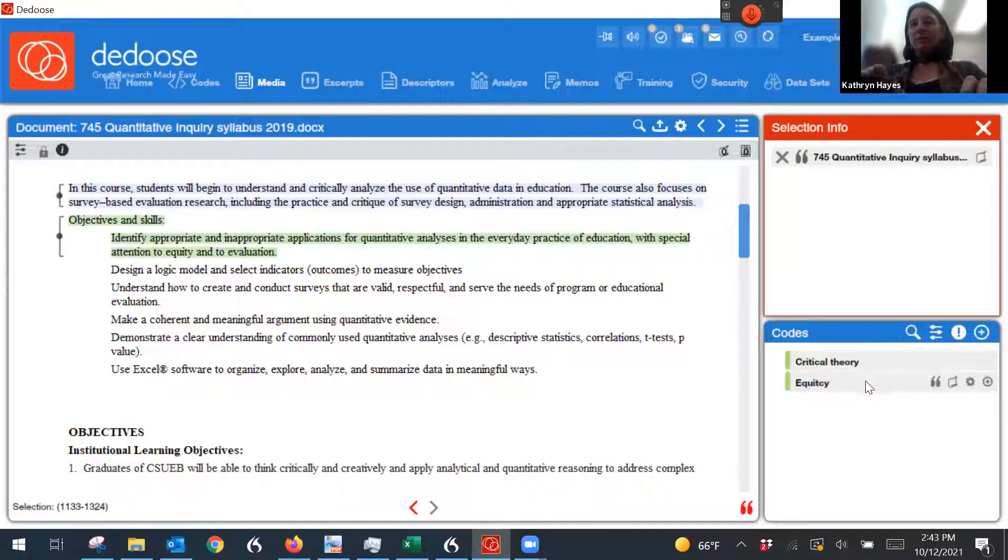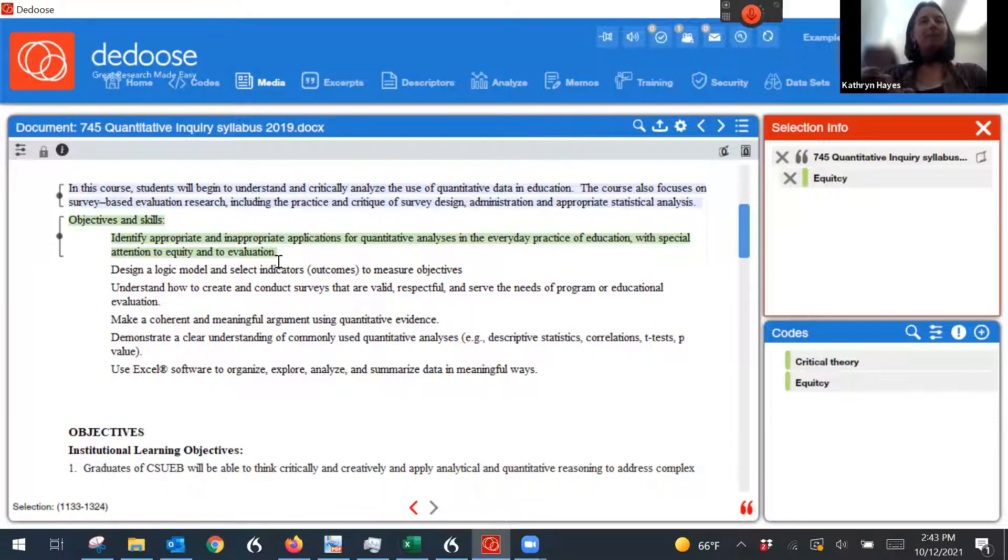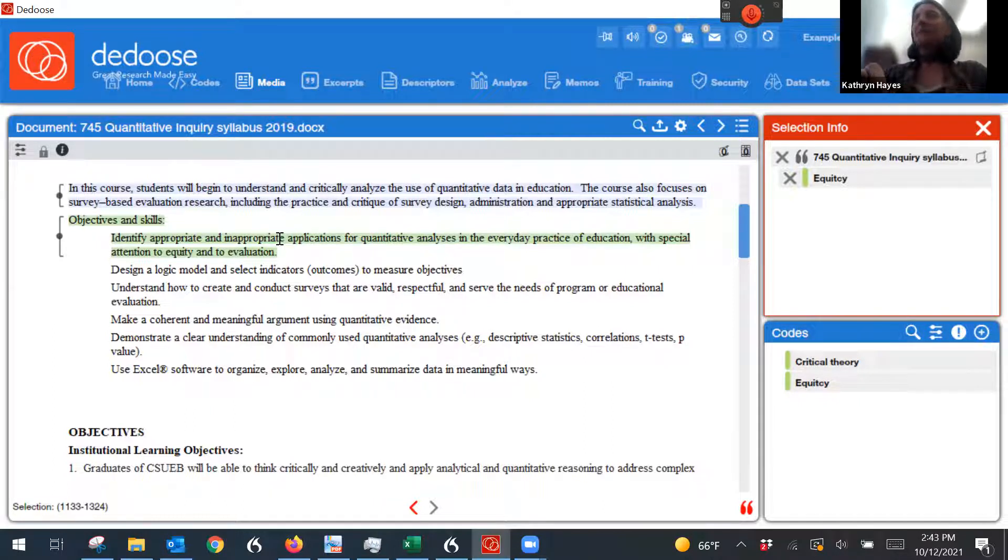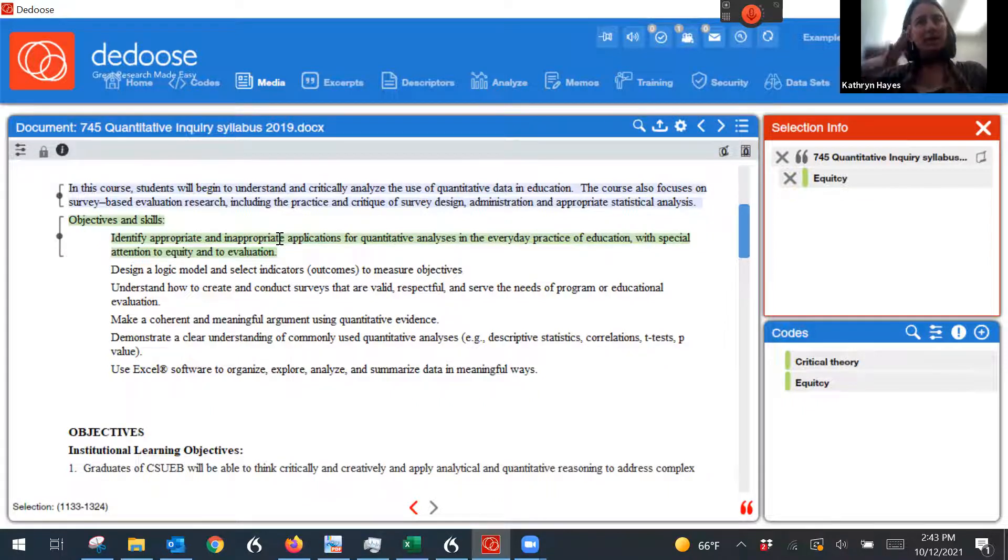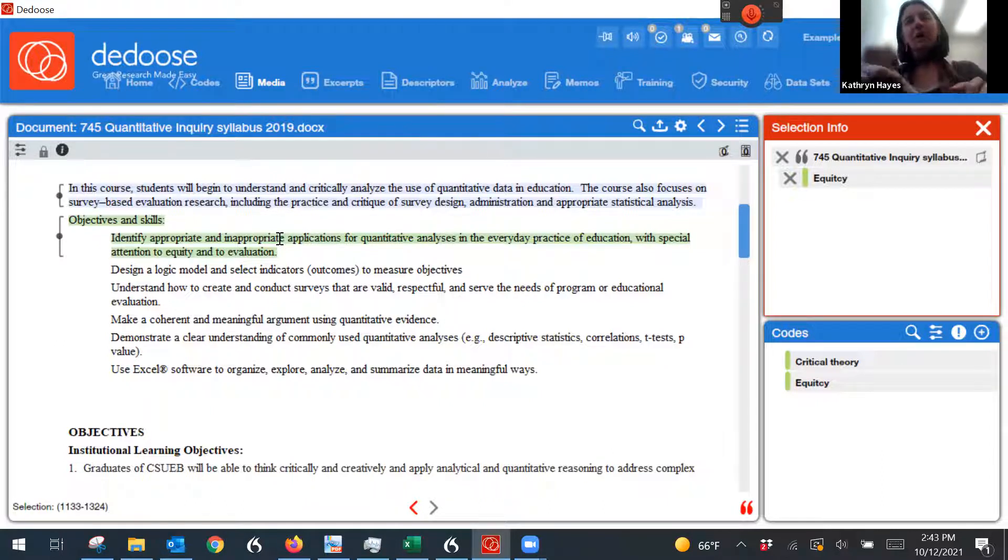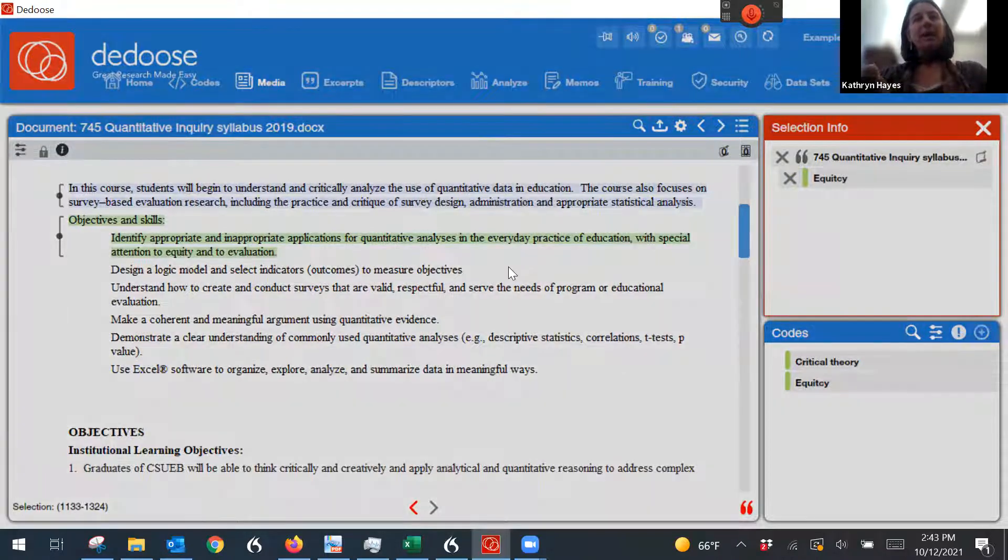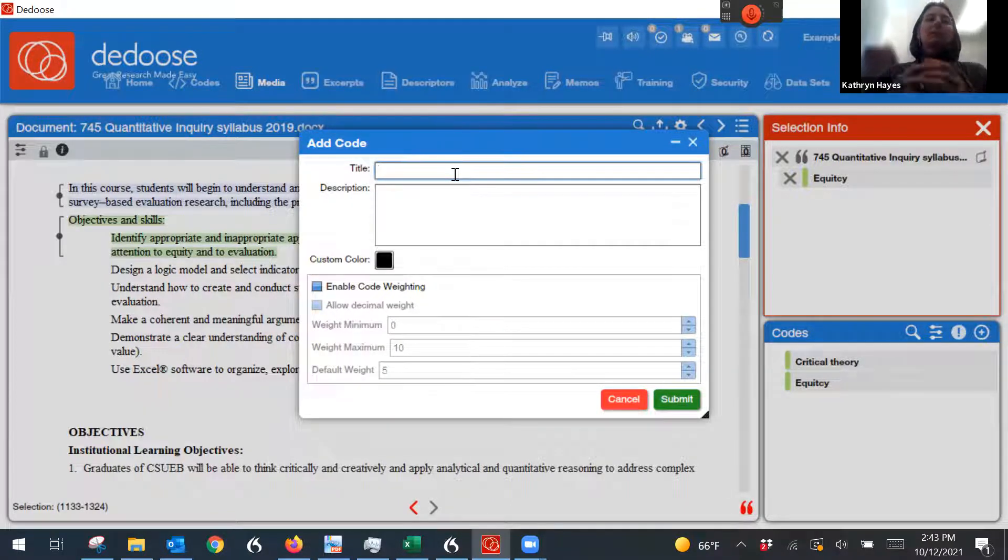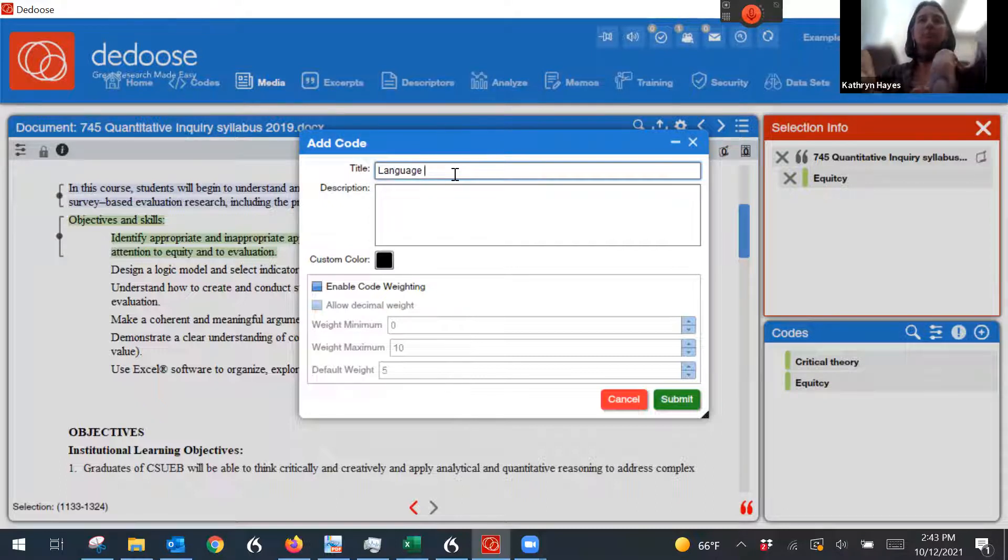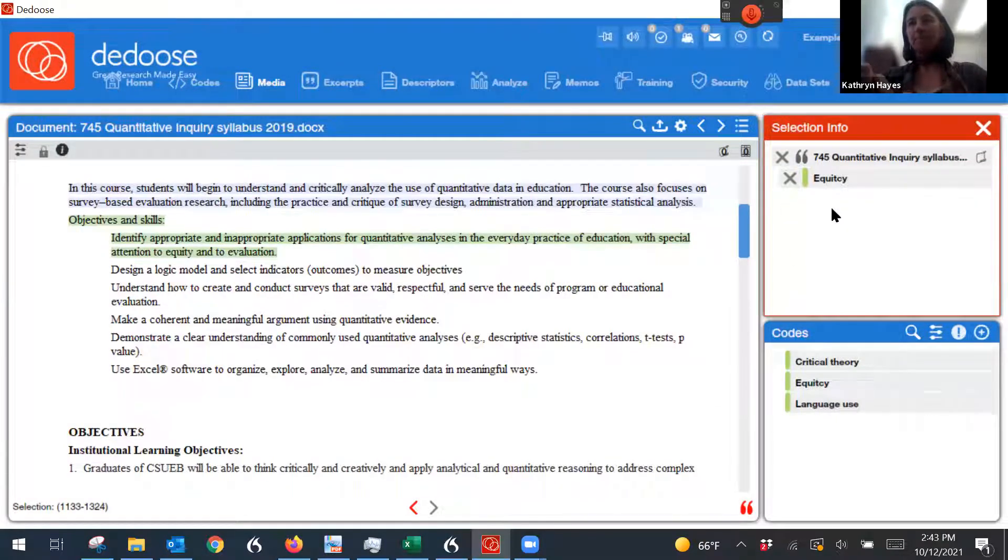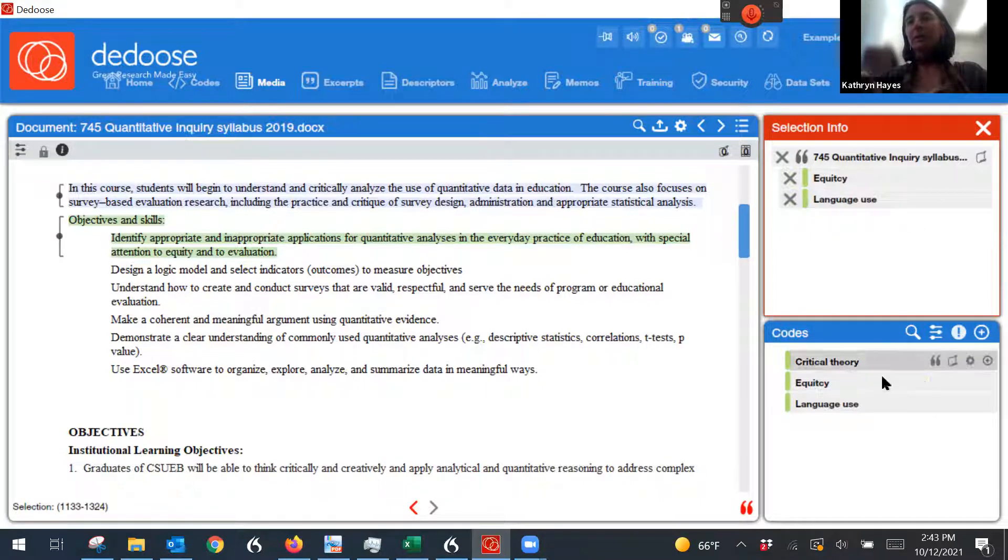But I might also say, oops, that's a misspell. That's okay. I might also say, appropriate and inappropriate applications seems like kind of a language that's not exactly an equity-based or critical theory kind of language, right? Because who decides what's appropriate? Who decides what's not appropriate? So I might have another code about language use. So I can add that here. So I can actually add two codes to this excerpt.